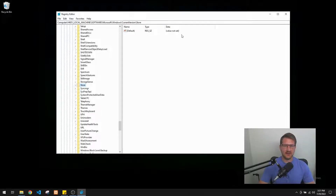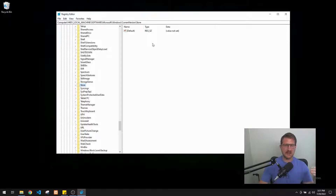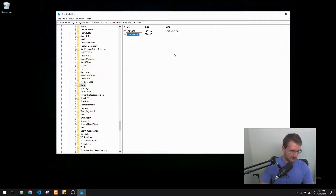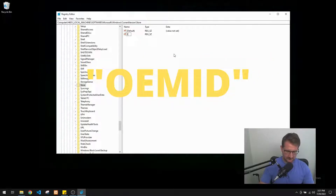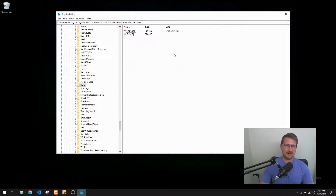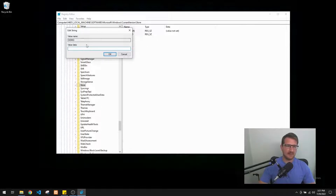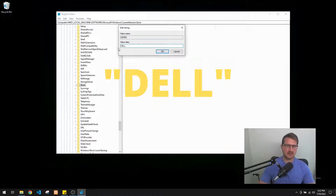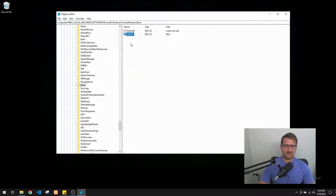Here in Store we have our current values - right now just a default with a type and no data value. What we're going to do to allow us to use the Dell Mobile app on Windows 10 is right-click, select 'New String Value,' and type in 'OEMID.' We'll click Enter, then double-click it, and in the value data field we're going to put 'DELL' - all capital letters.